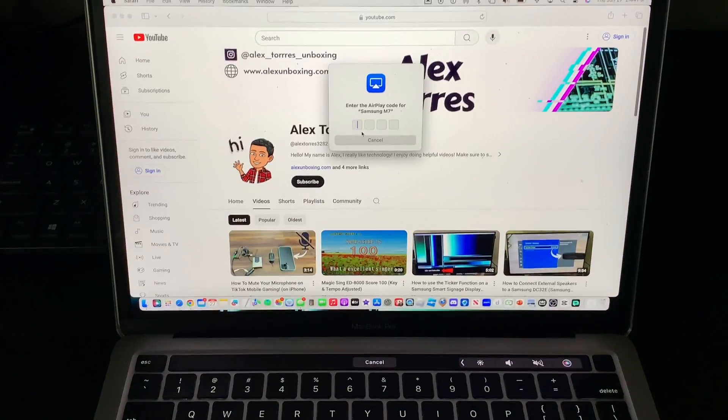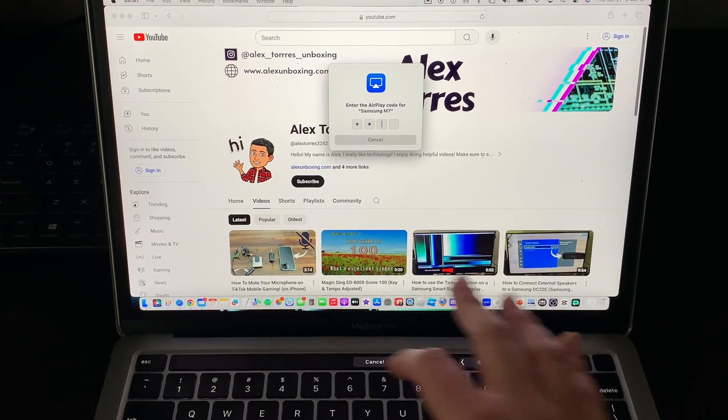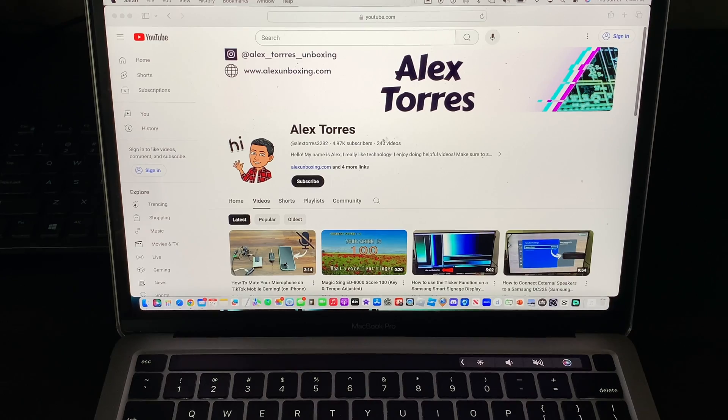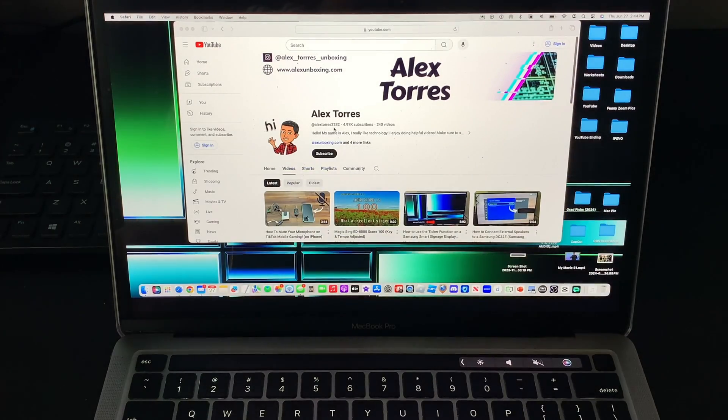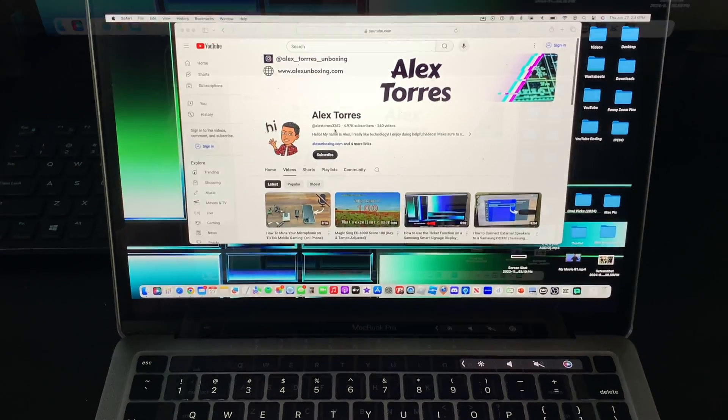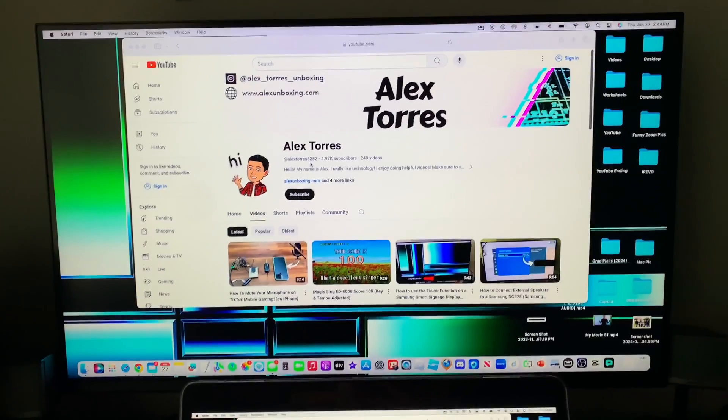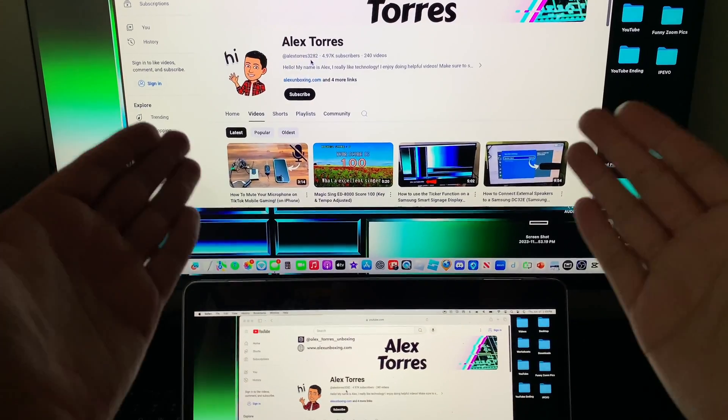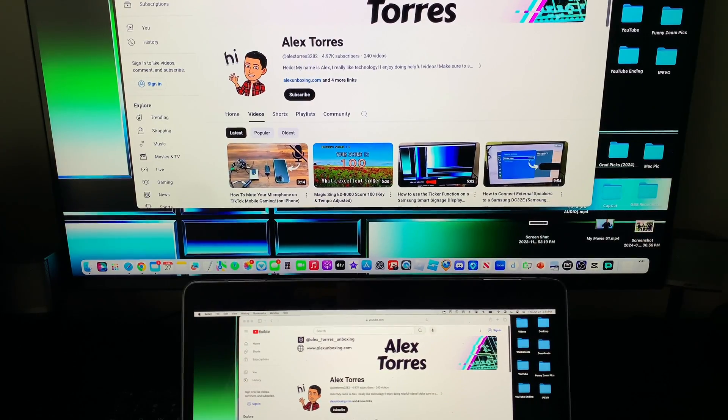So I'm going to put 7283 on my keyboard and as you can see it accepted that pin and there you go. Now you see my Mac on the monitor but you can see right now I'm seeing the same thing on the monitor and on my computer screen.